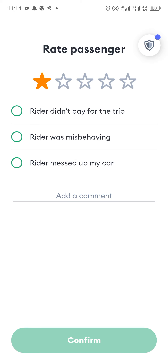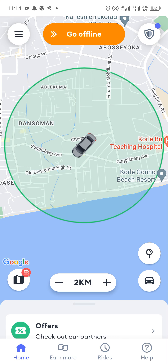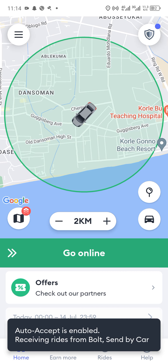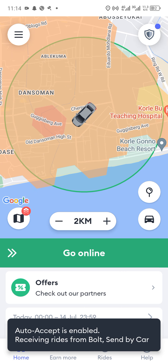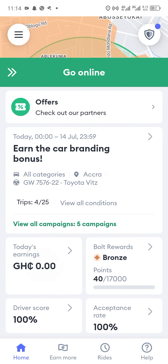One, two, or three stars should be given if the passenger misbehaves, while four or five stars shows the passenger was very good. When you confirm the rating, that means you've rated the passenger and the trip has been officially ended.